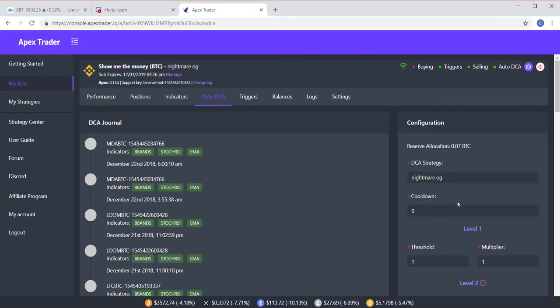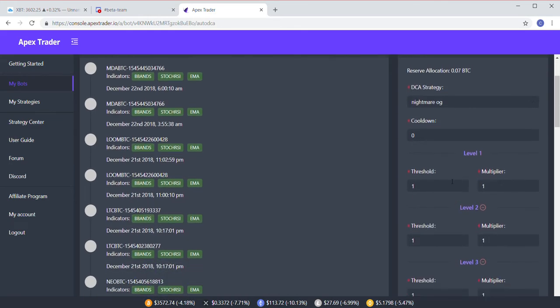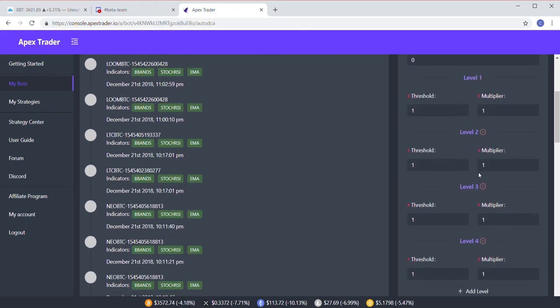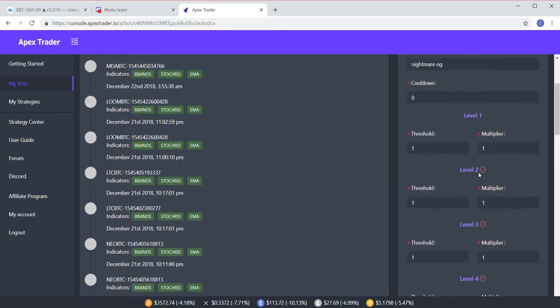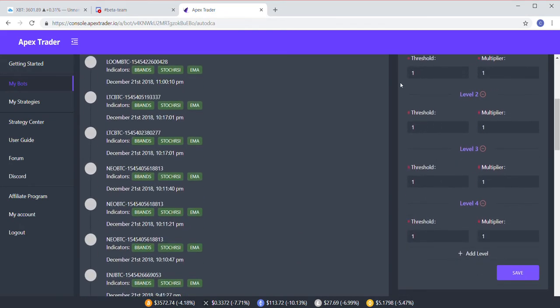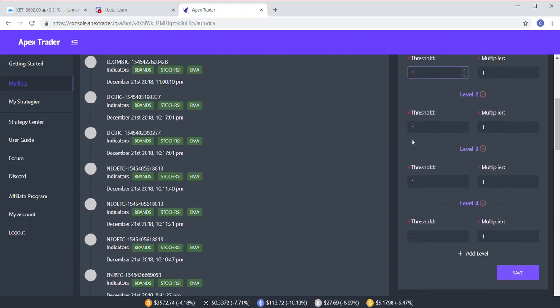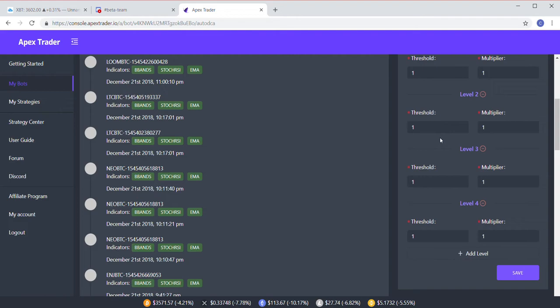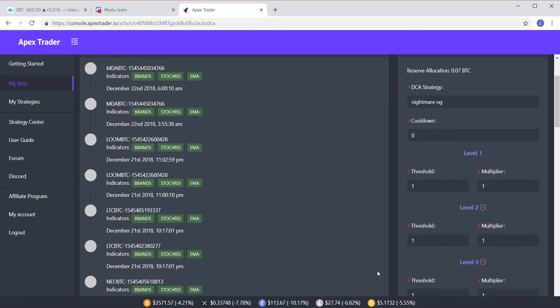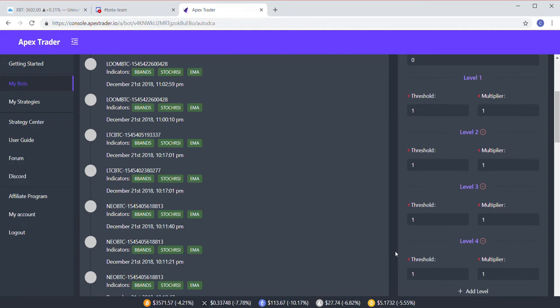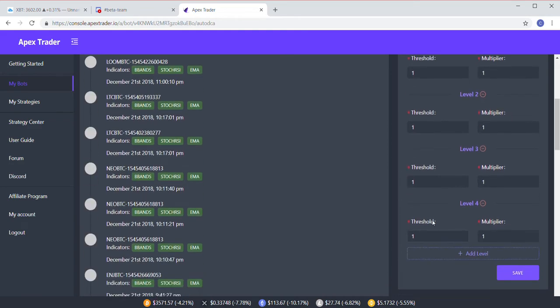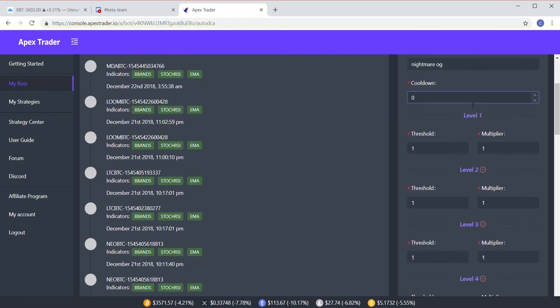So that's pretty much it on Auto DCA. That's just how you set it up. You want to pick your strategy. If you want to, enter a cooldown, figure out how many levels you want to go. Now you don't have to - mine's all set at one percent. Again, it's an aggressive strategy, and this has been working for me because of my strategy. Now different strategies are going to require different thresholds. This might not work for whatever it is that you're using. So feel free to ask around in Discord, what other people are doing that's been successful for them.